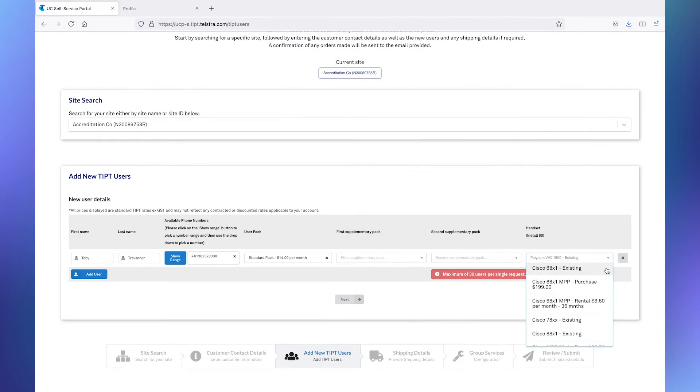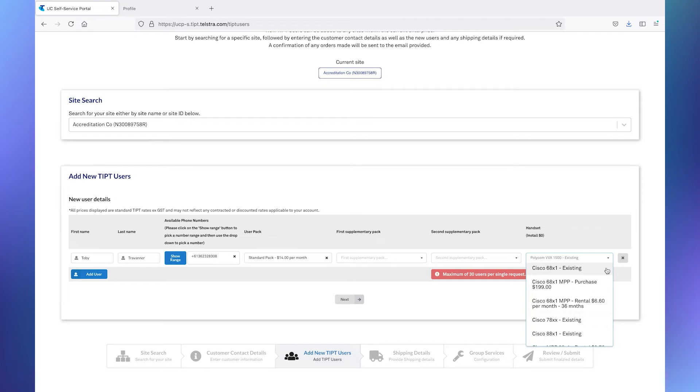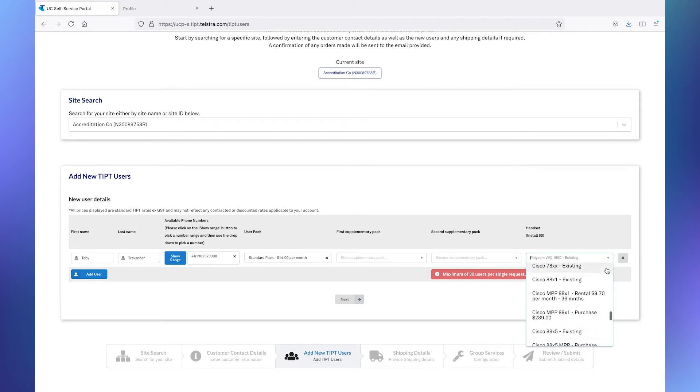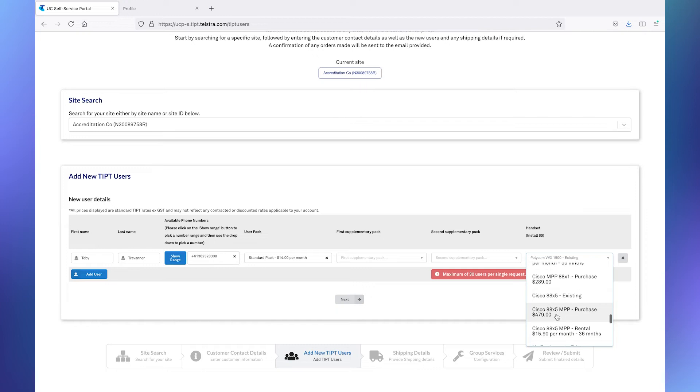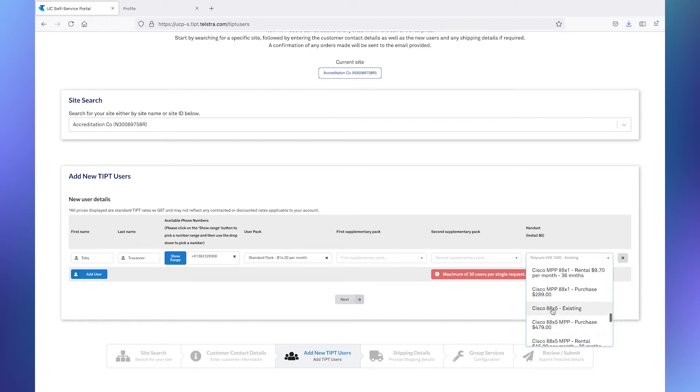The reason that we show existing equipment is because one of the things that the UCSS will trigger when you have completed your ordering process and submitted the order is it will cause Tipit to build profiles for the individual users based on the handsets that they're expecting to use. Once you submit this, let's suppose that you are going to use an existing phone. Once you have completed this, submitted the order, and then received the email to say that it's been completed, in theory, you can plug that phone in and make a call.